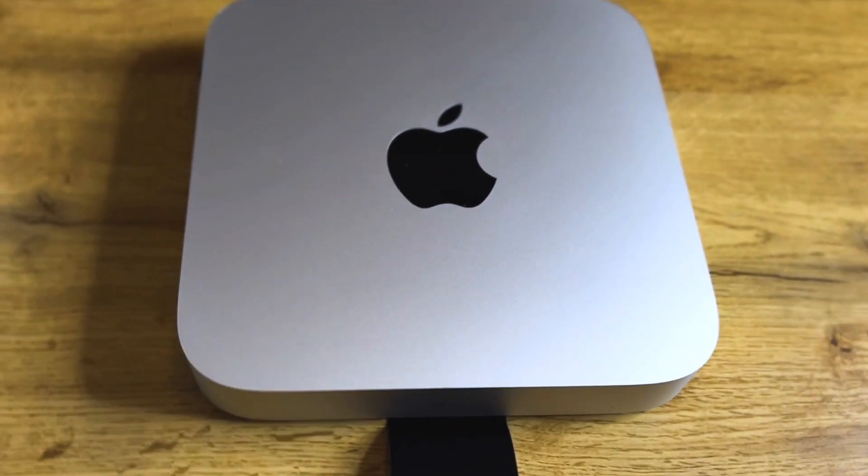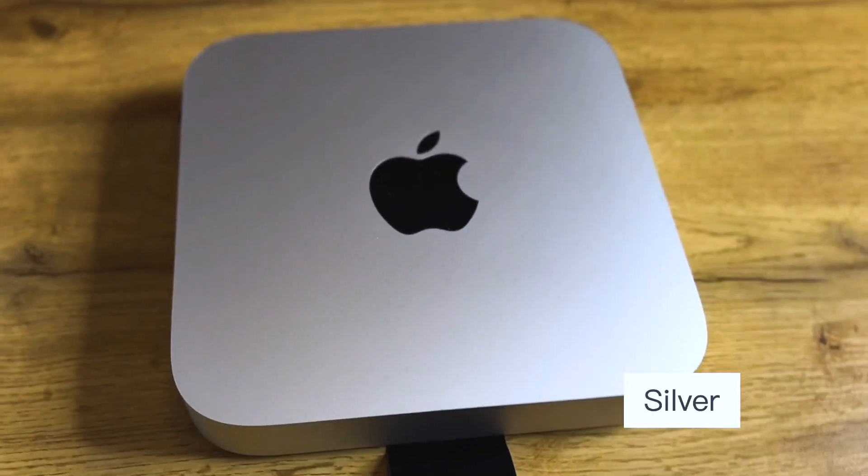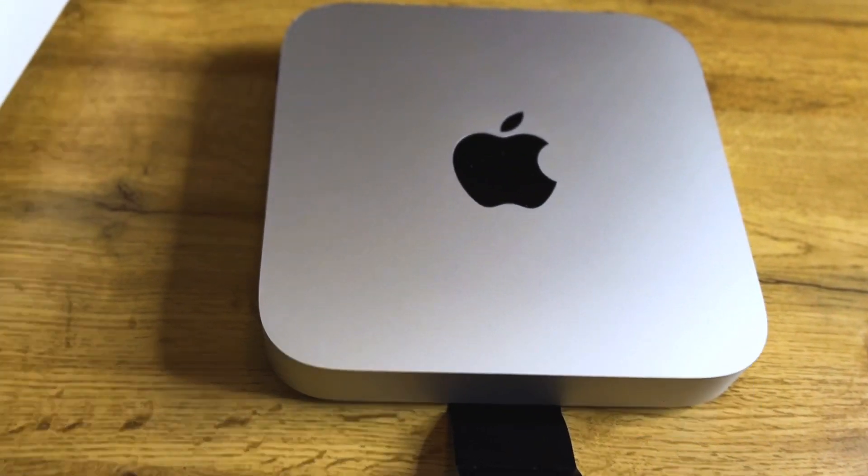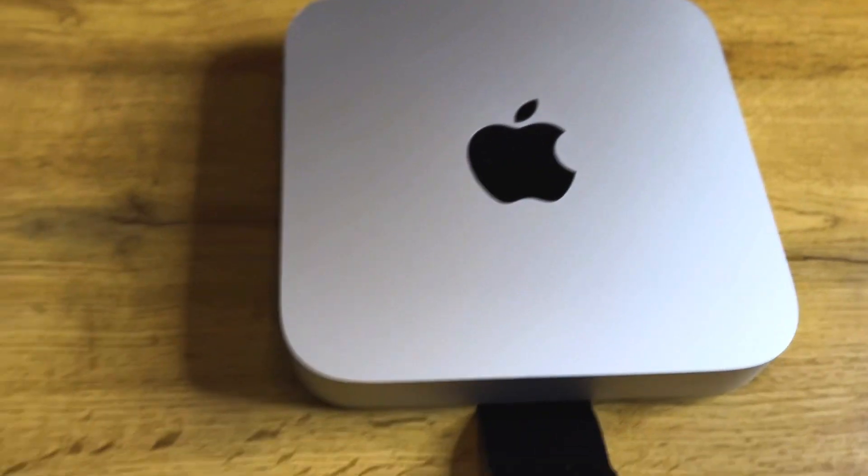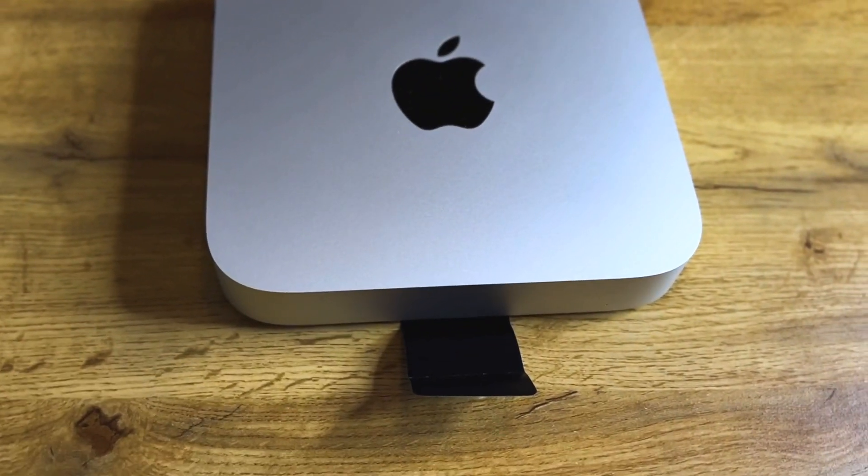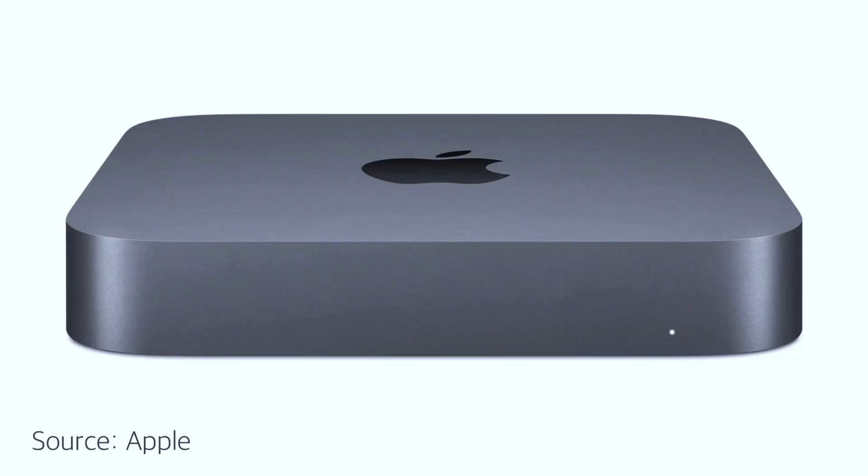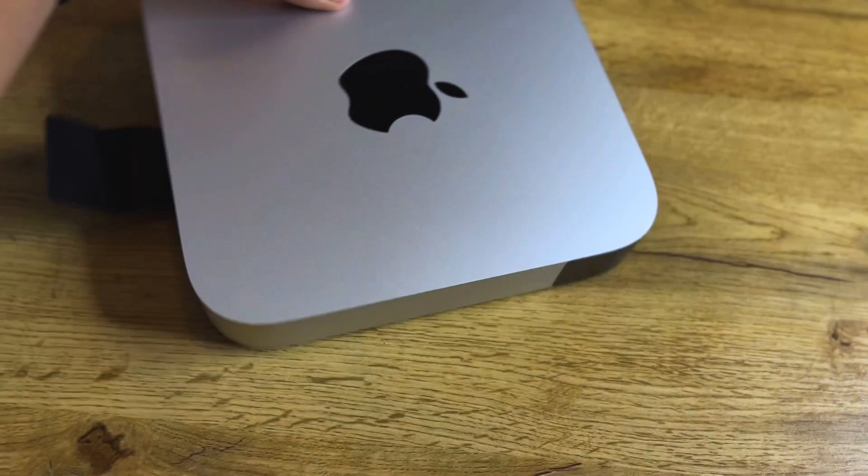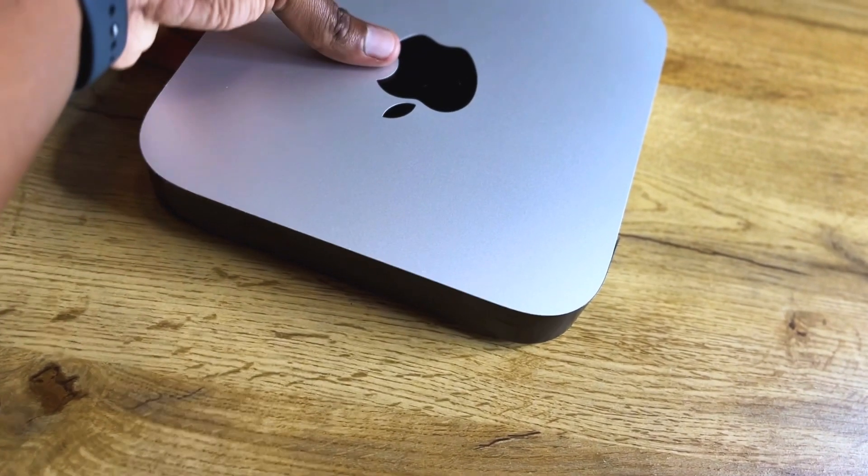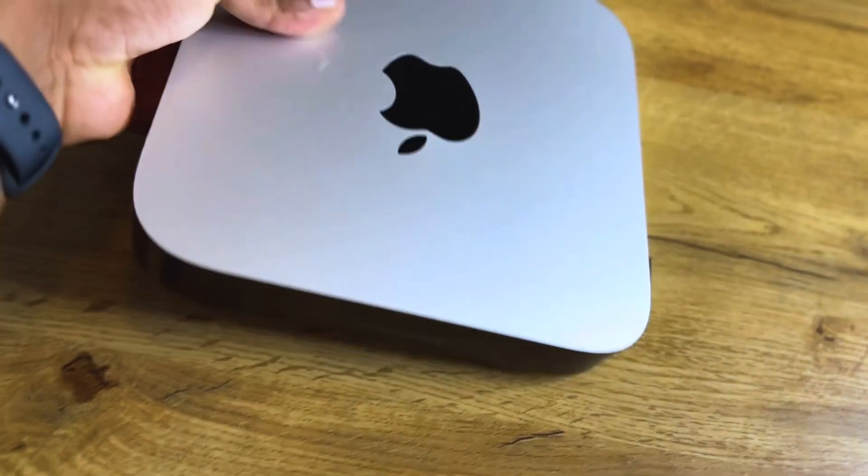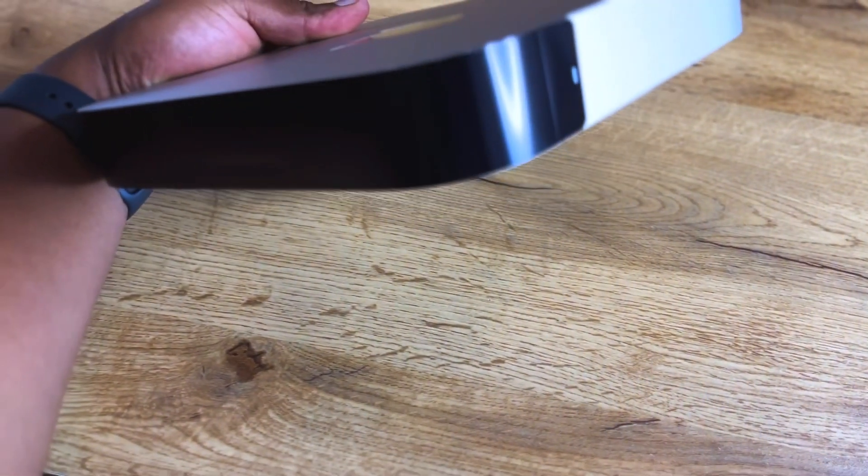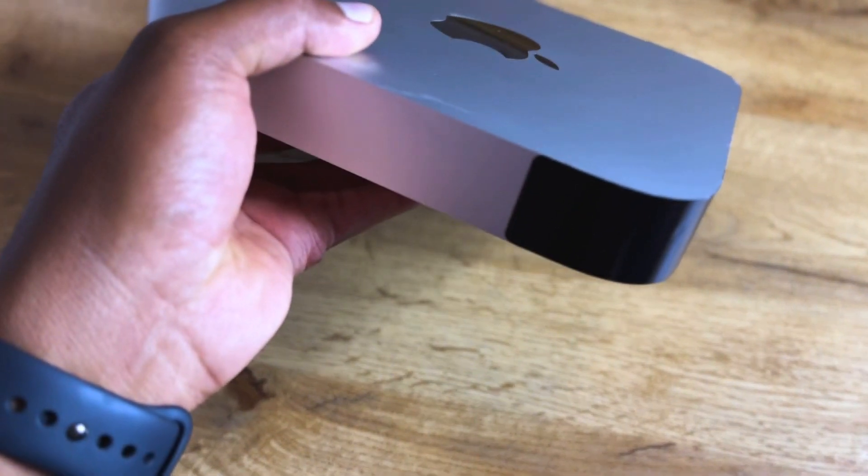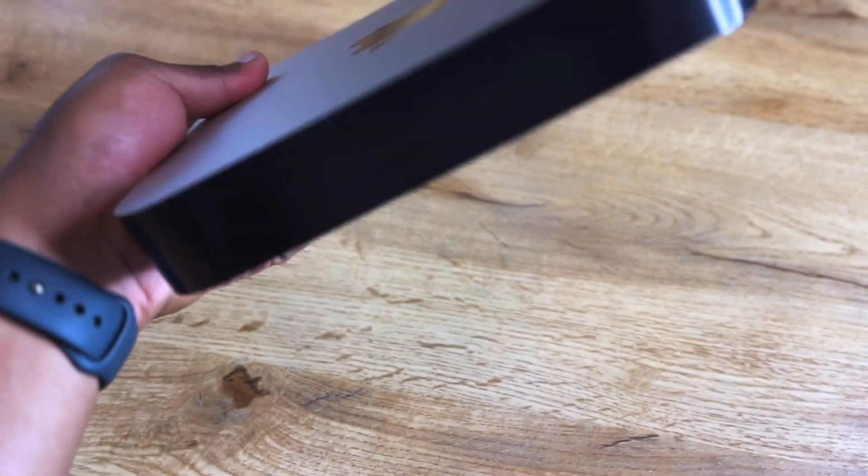The Mac Mini M2 comes in this one silver color as you can see. I would have loved though to have it in that darker space gray color that we had on the 2018 Mac Mini, but this is not a deal breaker in any way. The silver still looks good.